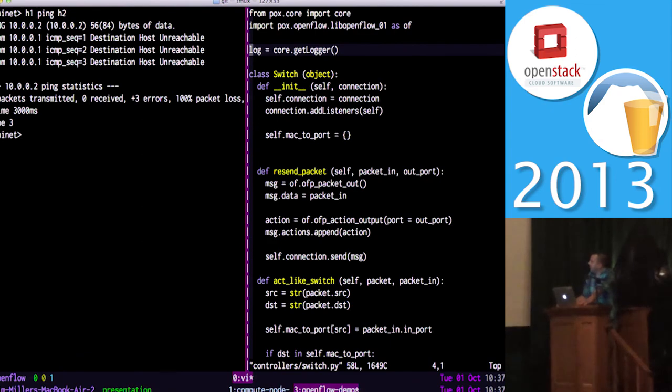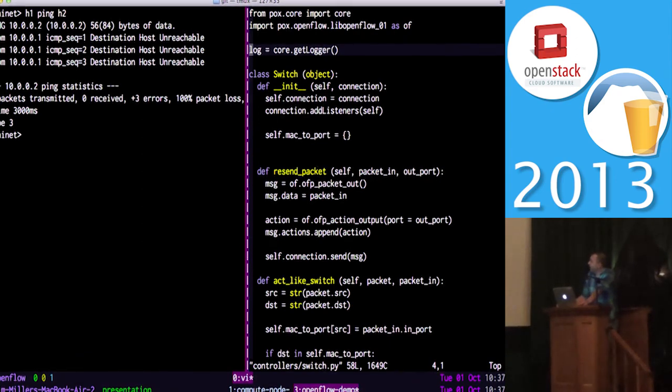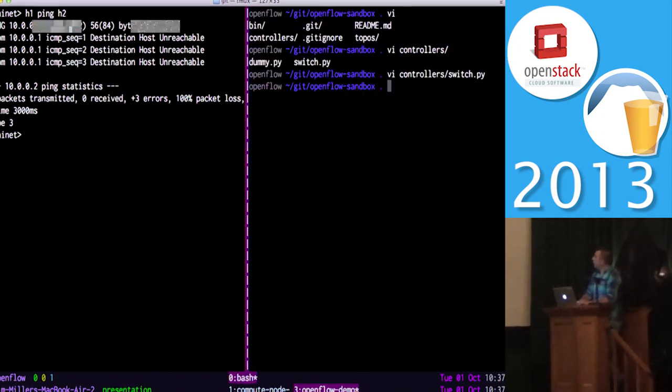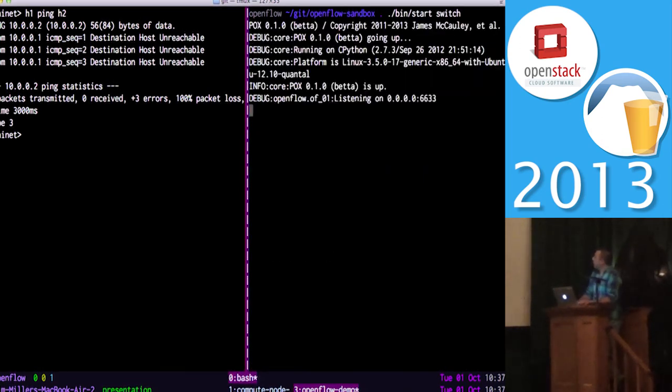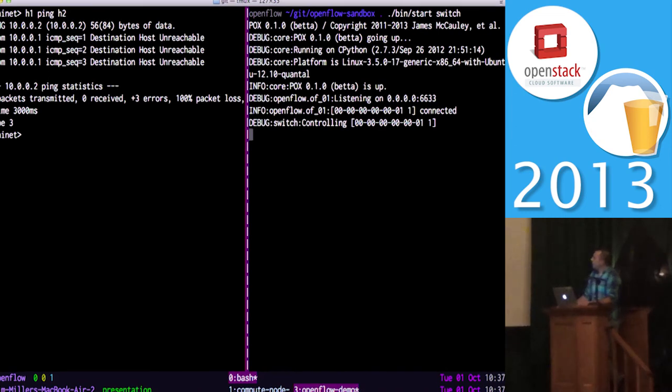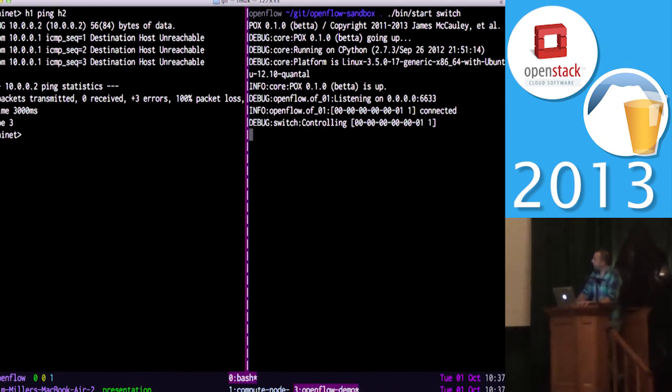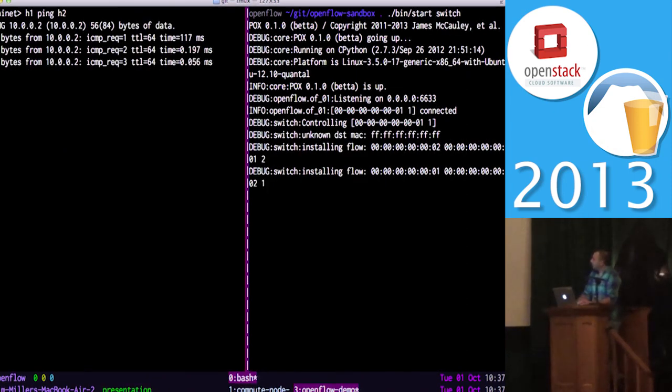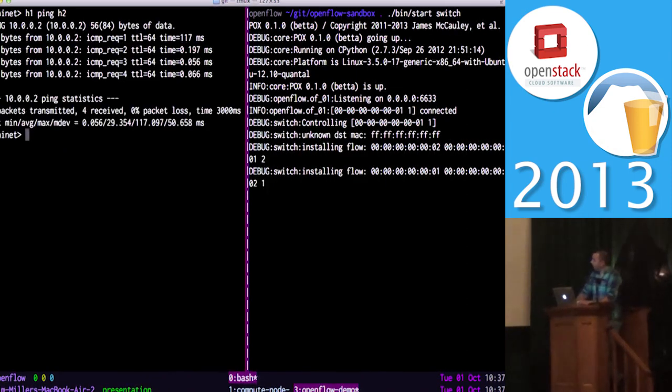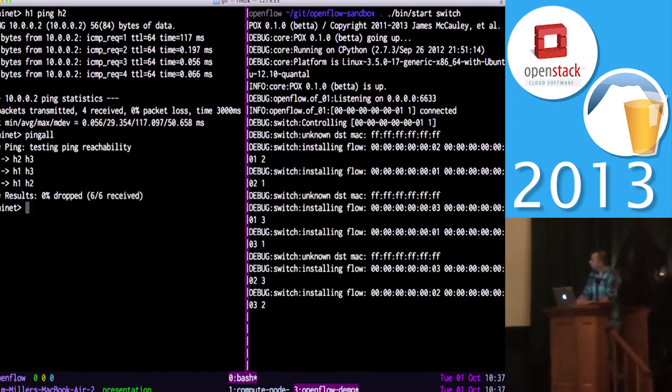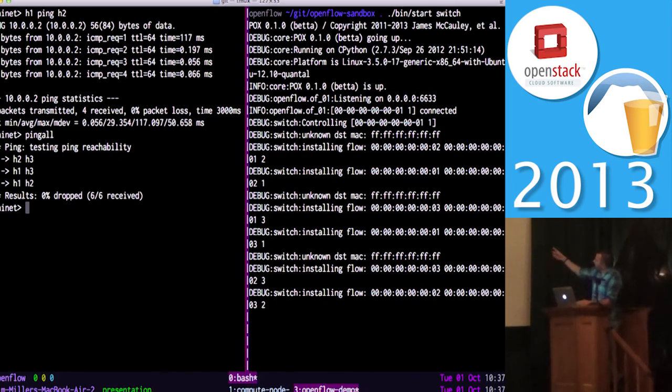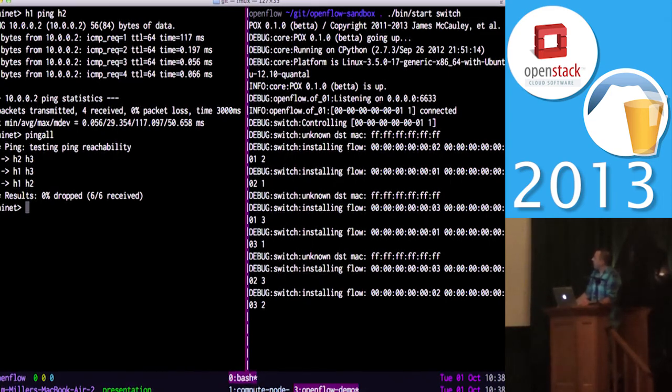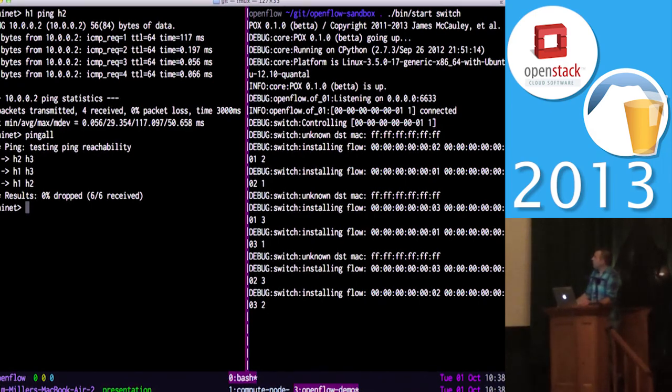So we can fire that up and now Open vSwitch will talk to this thing. And if we rerun our ping, we should get responses, which is great. And we can test connectivity between all of the hosts. Over here on the right side, you can see some debug statements that show what it's doing, which is basically what I just described where we send out ARPs to find who we're looking for and push in flows into the switch.